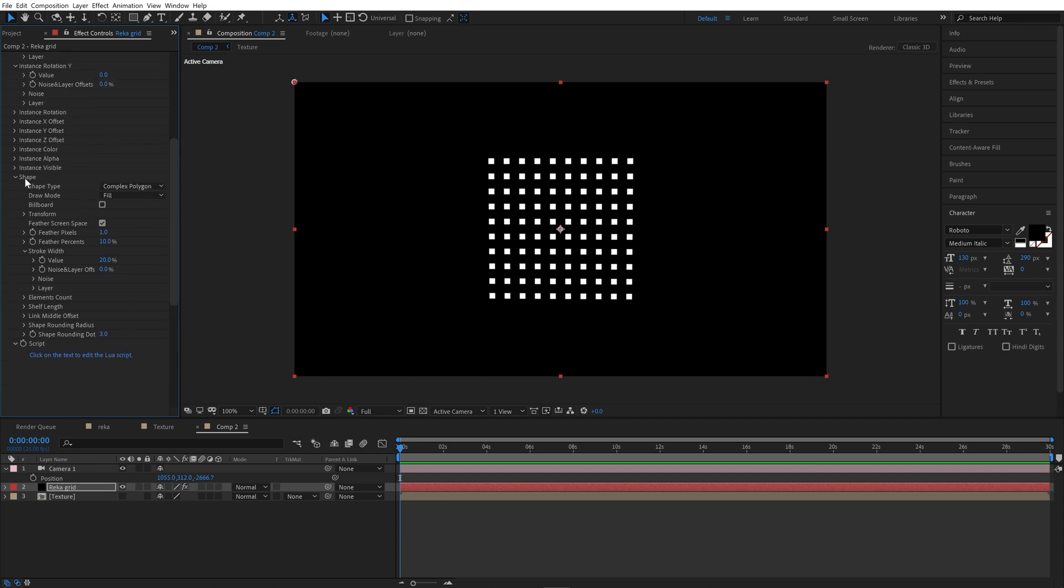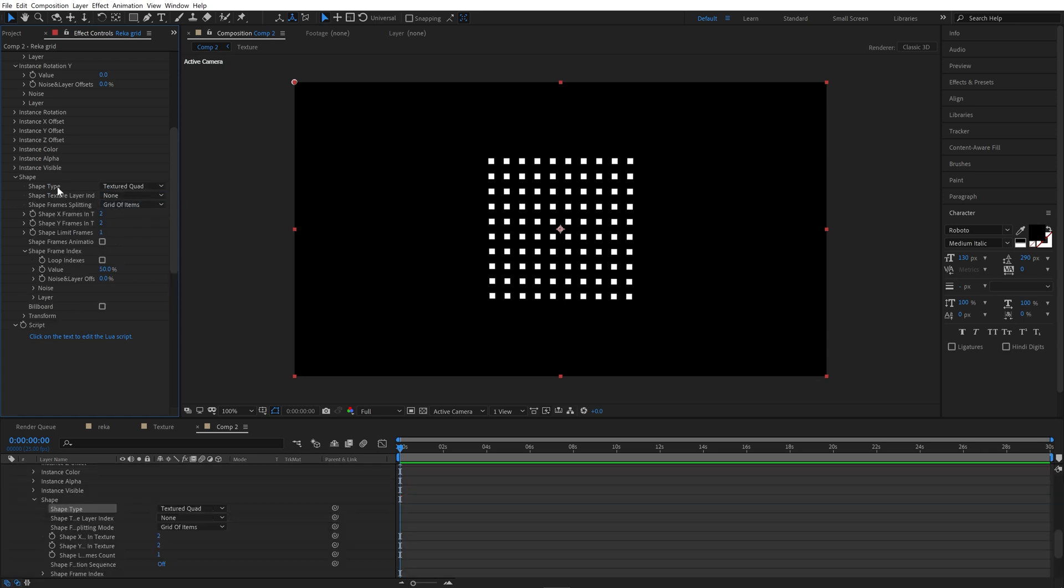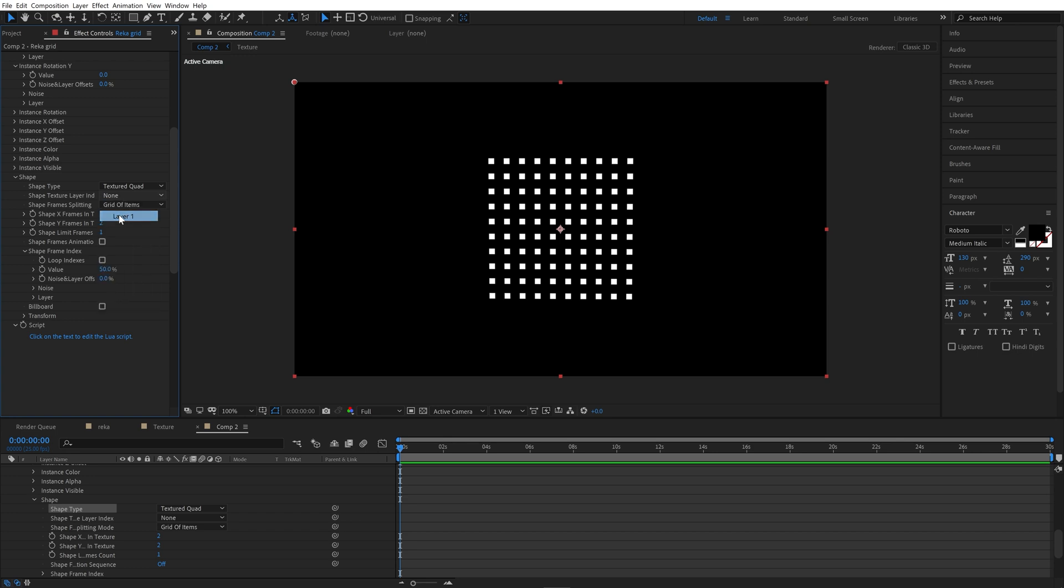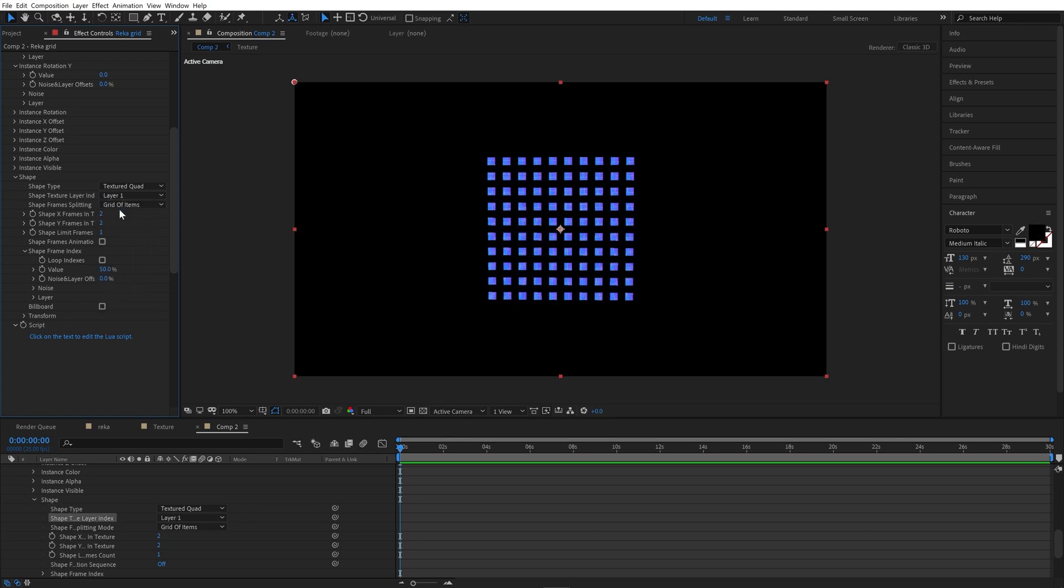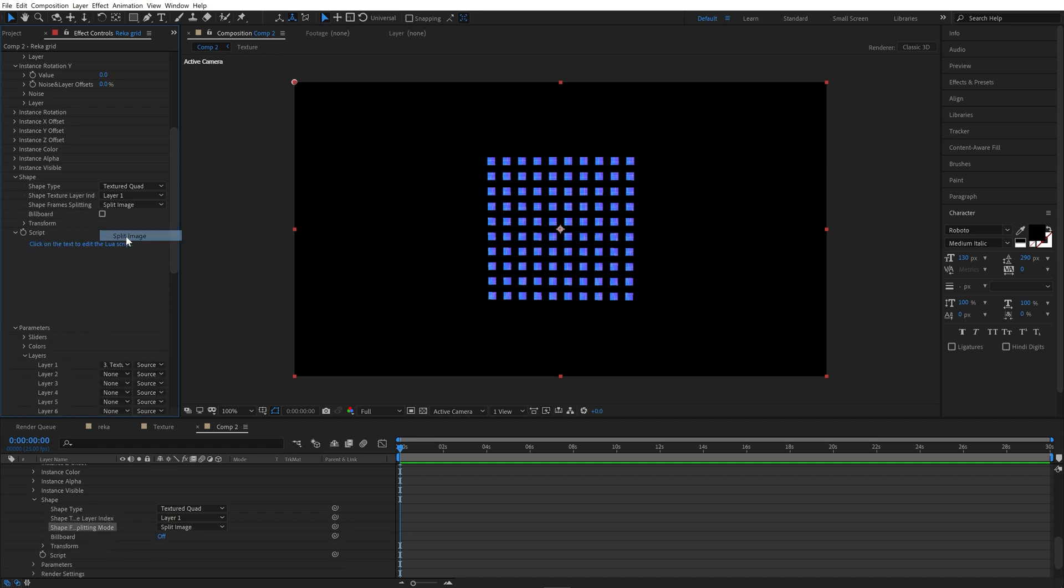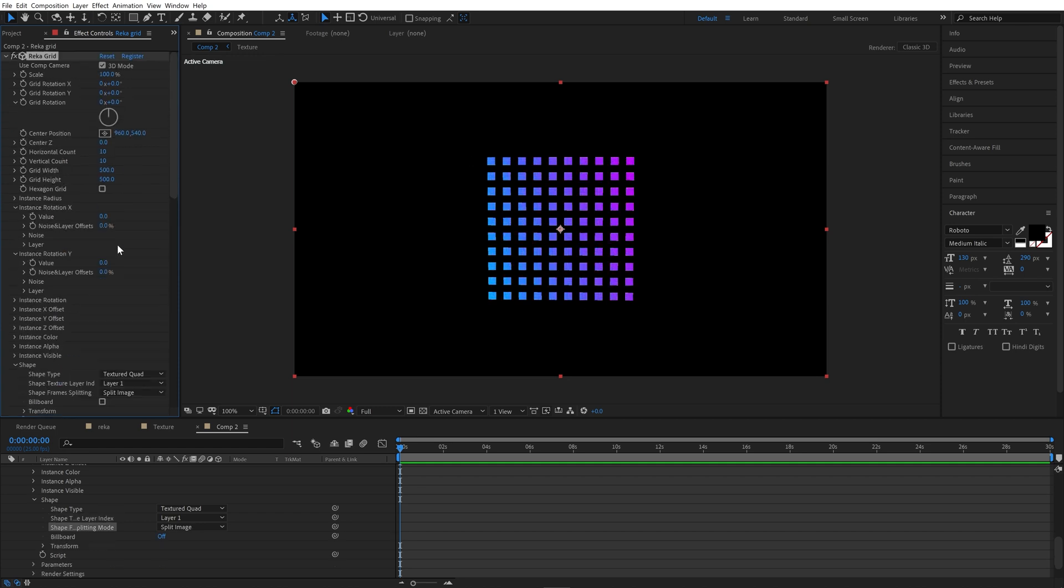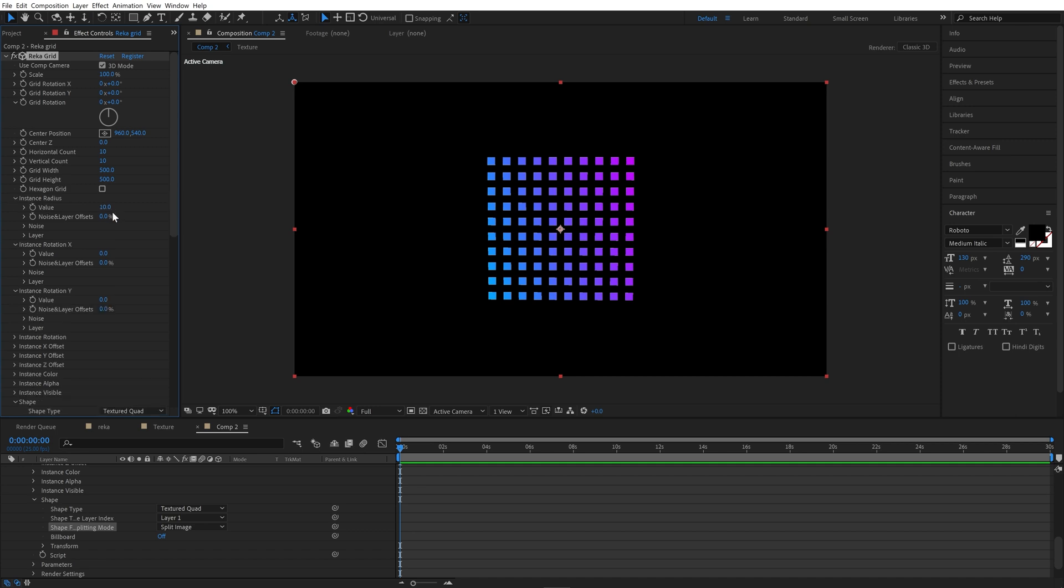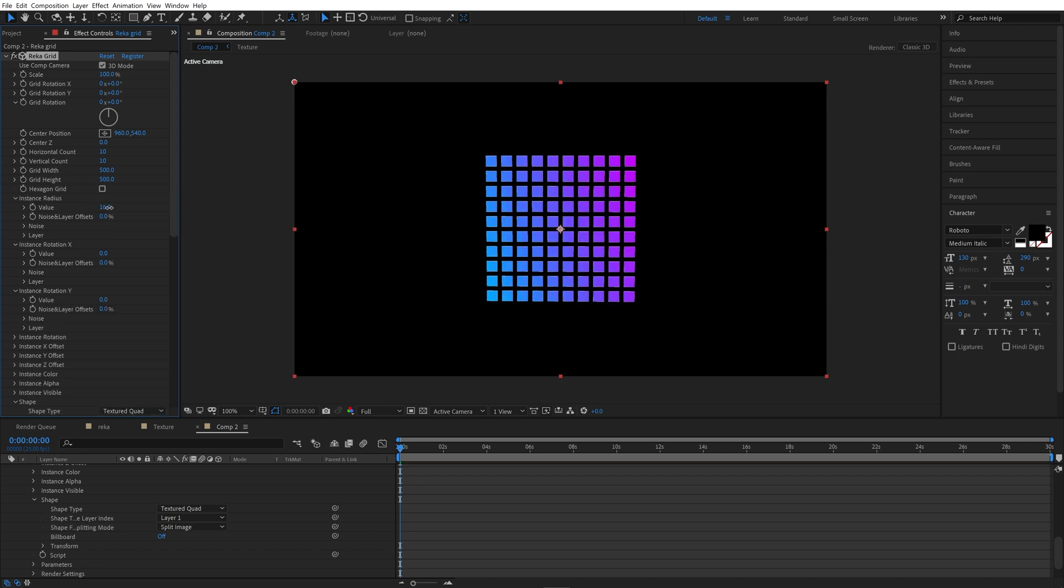Now go to shapes. In shape type complex polygon, change texture quad. In shape texture layer, choose layer 1. And in shape frame splitting, let's choose split image.